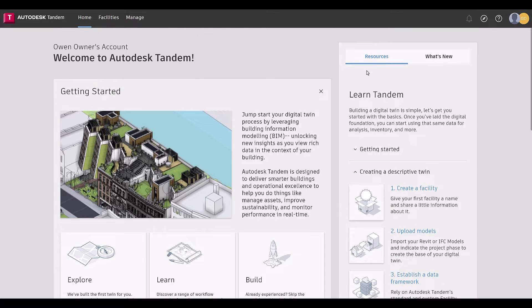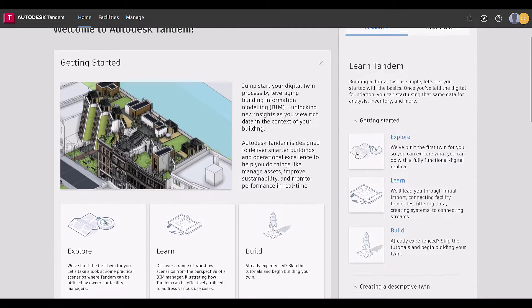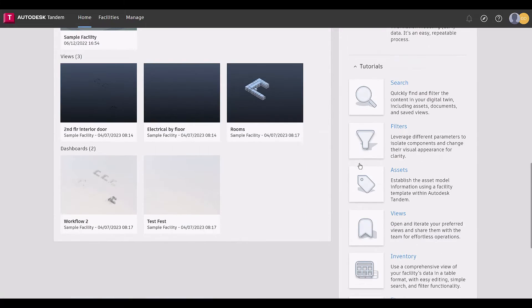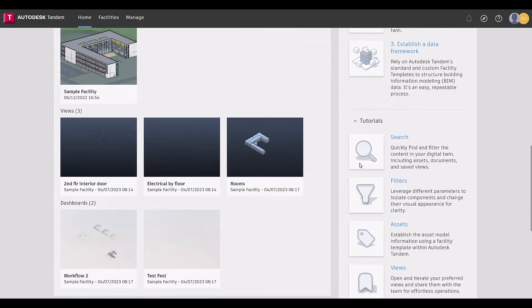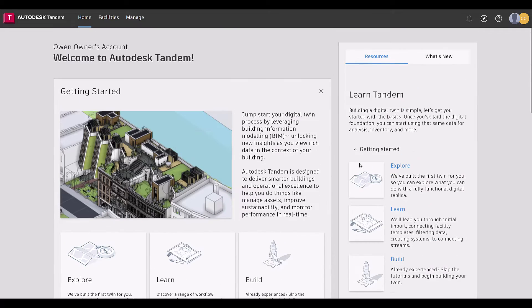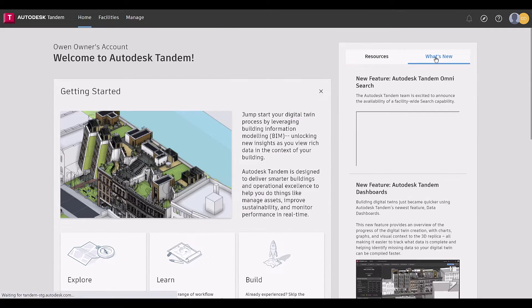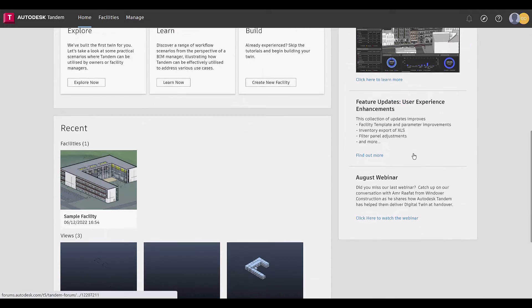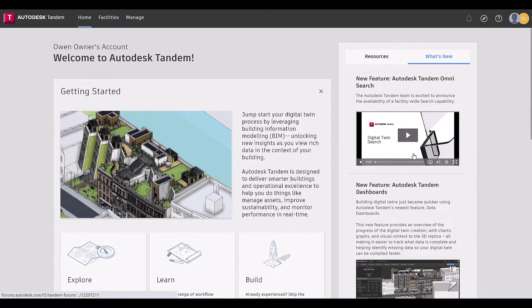Additionally, there is a dedicated space for resources where users can get started or learn more about creating a digital twin. There is also a space for what's new with the product, so users never miss a beat.